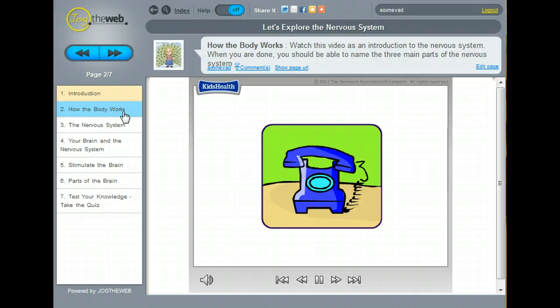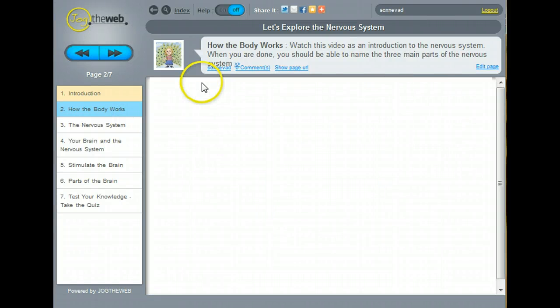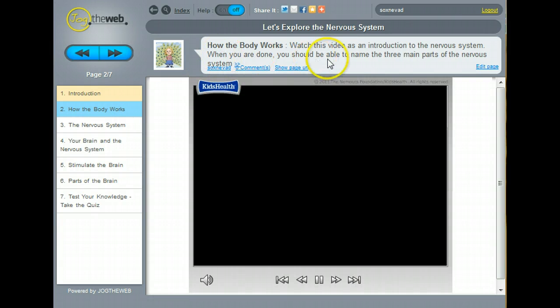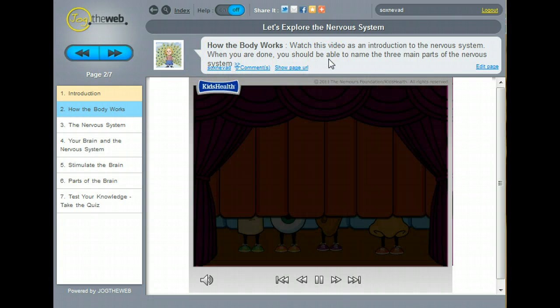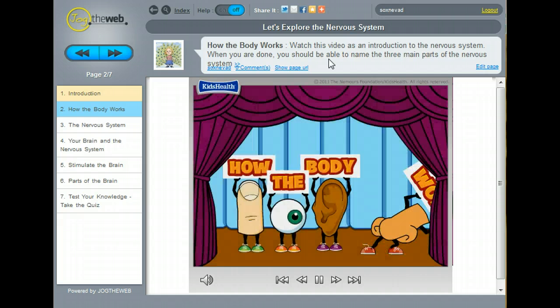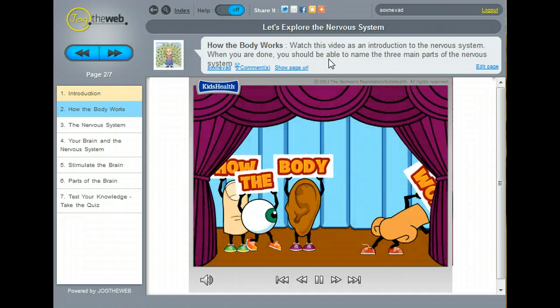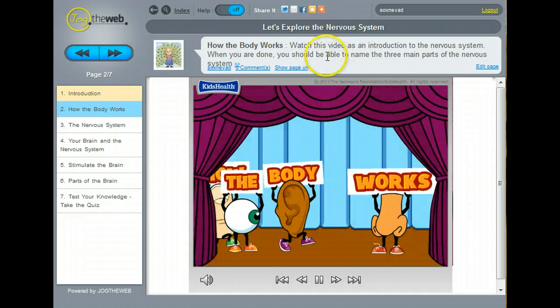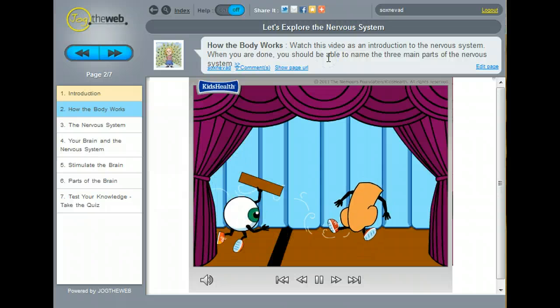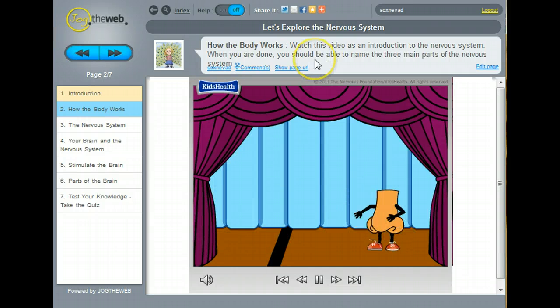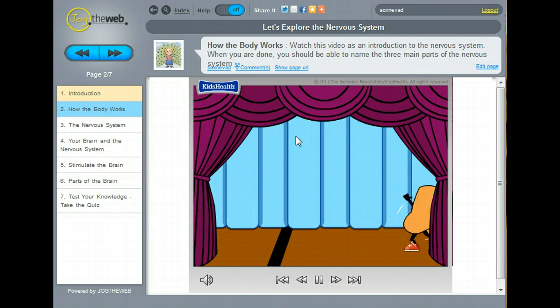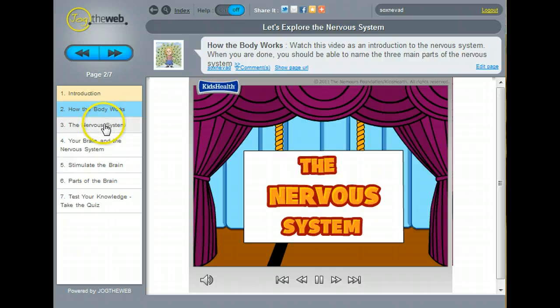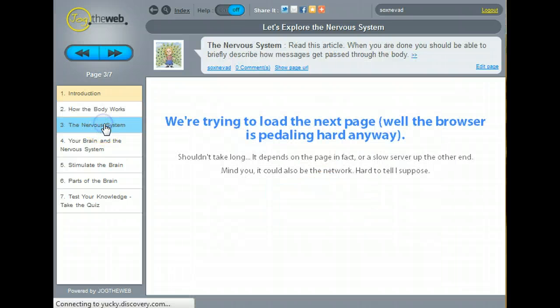One thing that you should notice is that at the top of the page, there are some guiding questions or directions for the students to follow. This is what we'll learn to do today. So you can guide the learning activity right on the page, and then the students go ahead and watch the movie, and then they move to the next page.